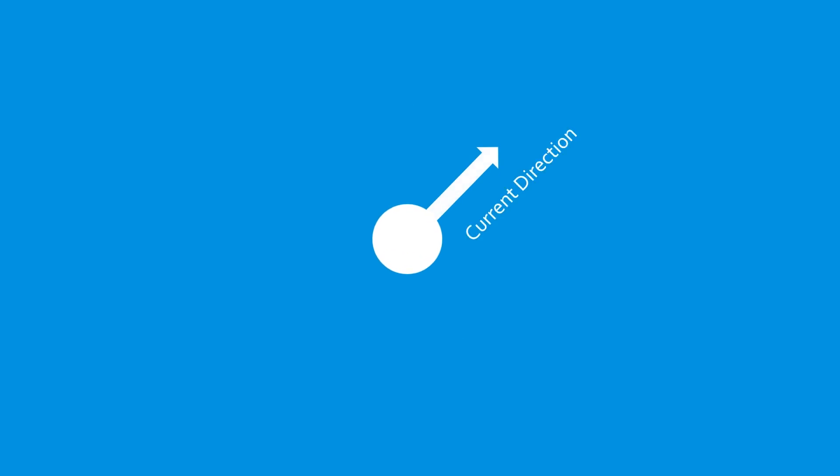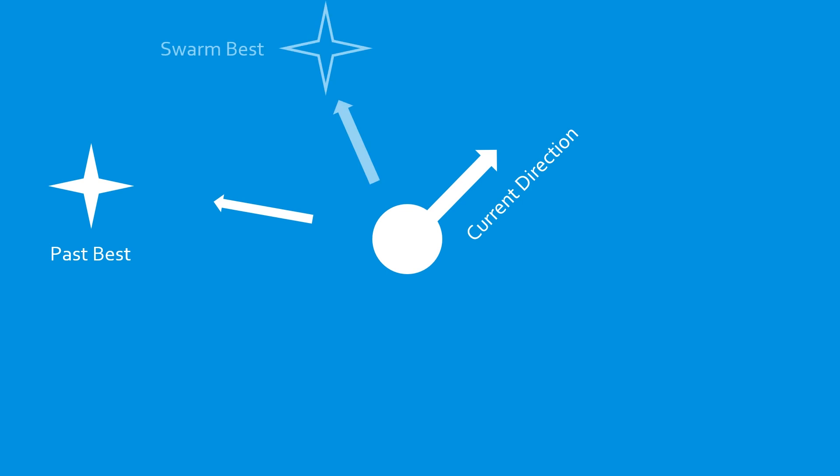At each iteration, the movement of the particle is determined by a mixture of the direction it is currently moving, the direction of the best point it has found in the past, and the direction of the best point the whole swarm has discovered.